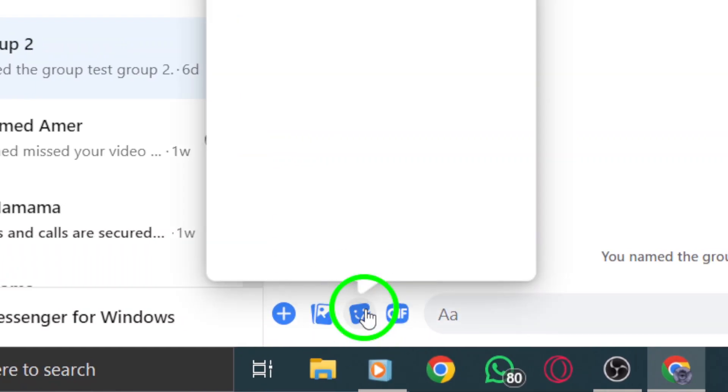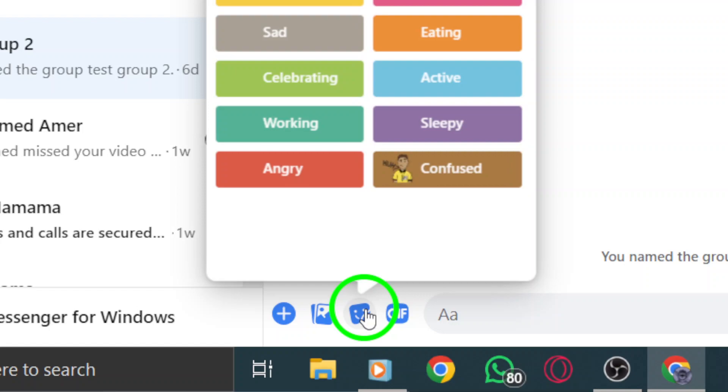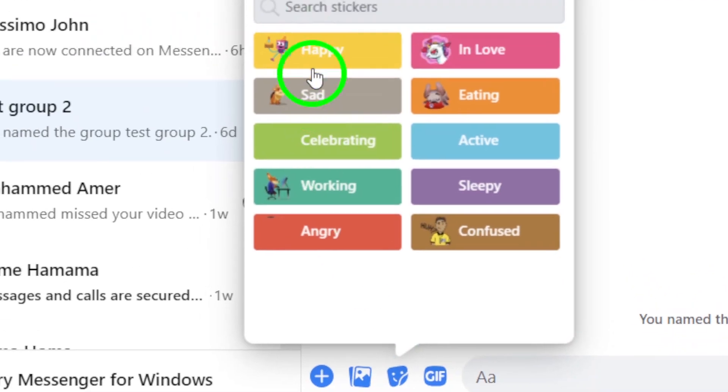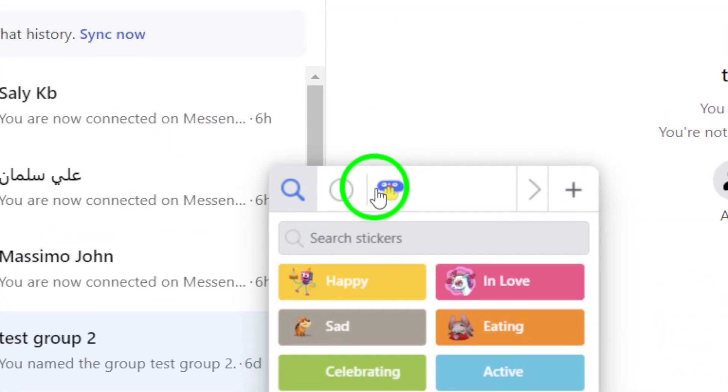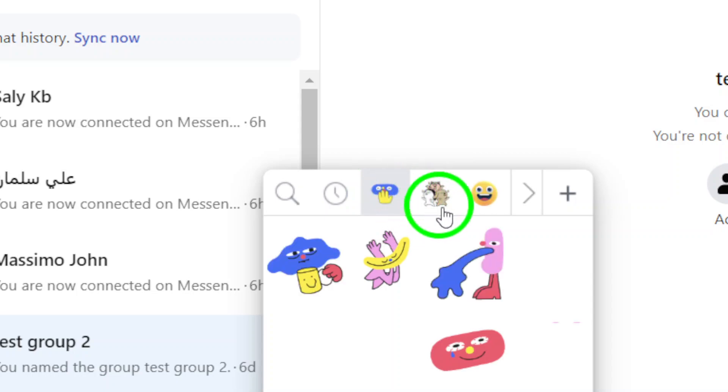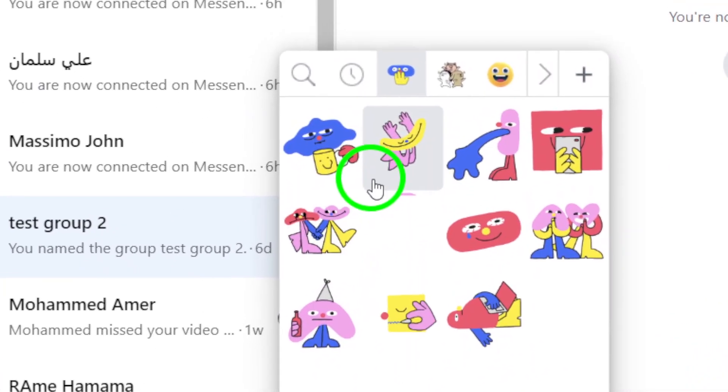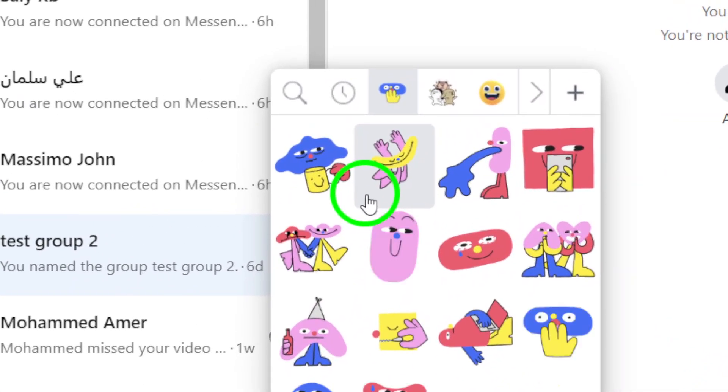Click on the sticker icon to browse through the available sticker options. Choose the sticker that best fits your message or mood by clicking on it. Once you've selected the sticker you want to send, click on it to send it in the chat. Your chosen sticker will be shared with the recipient, adding a fun and expressive touch to your conversation.